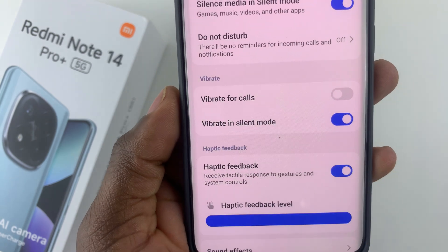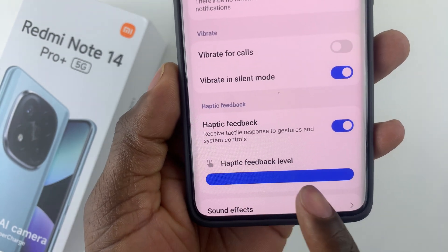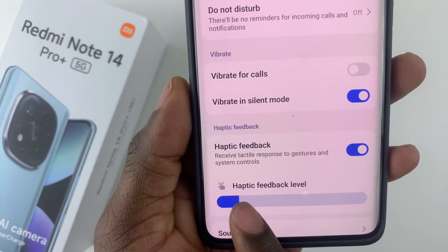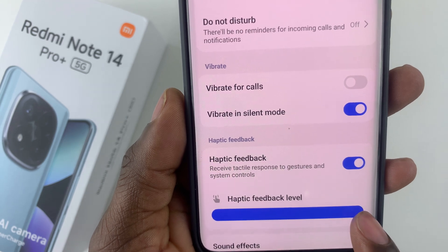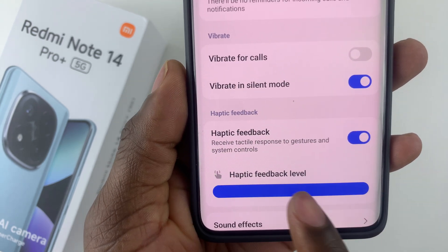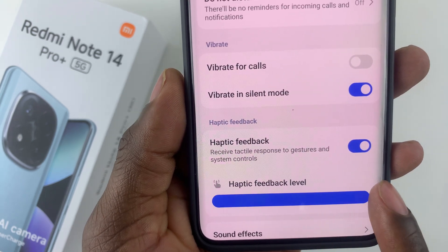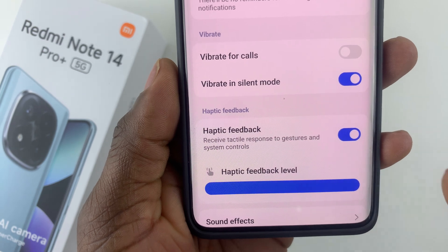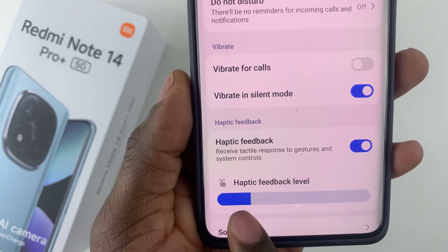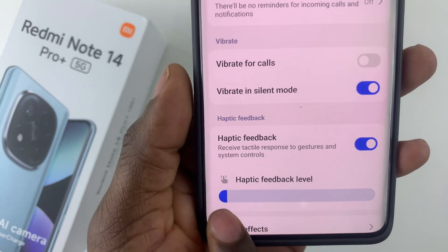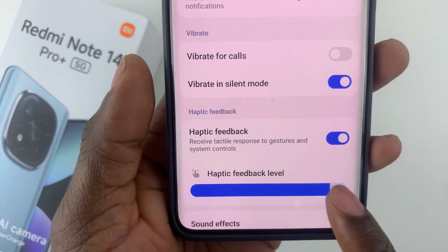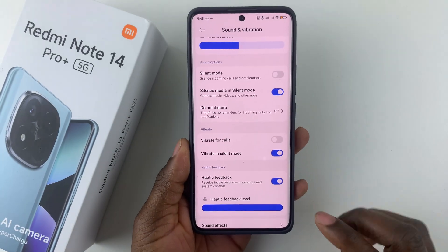Once you enable it, you should see a haptic feedback level so you can adjust the haptic feedback level to suit your needs. If you want the maximum you can simply slide the slider to the right. If you want a little haptic feedback you can slide to the left and adjust that feedback level.